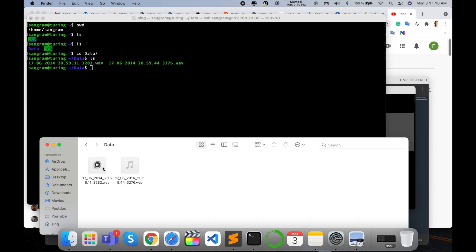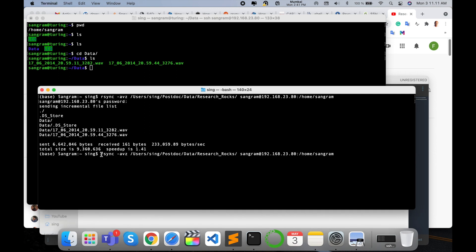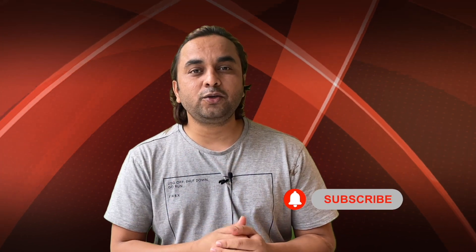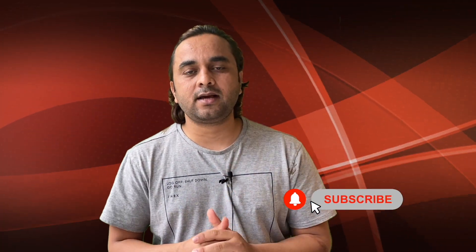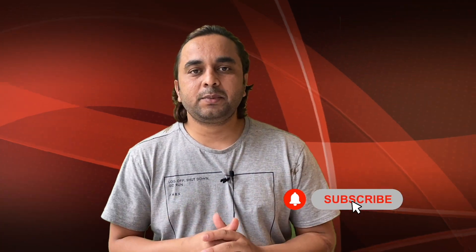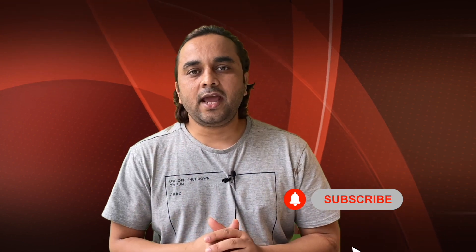So you can add here any number of files or data, and using this command, your data from local system to server system—very simple. You can do the same process and upload your data remotely. Hope you like this video. Before leaving, please subscribe to our YouTube channel and follow me on Instagram—same, Research Rocks. Till then, Jai Hind, Vande Mataram.